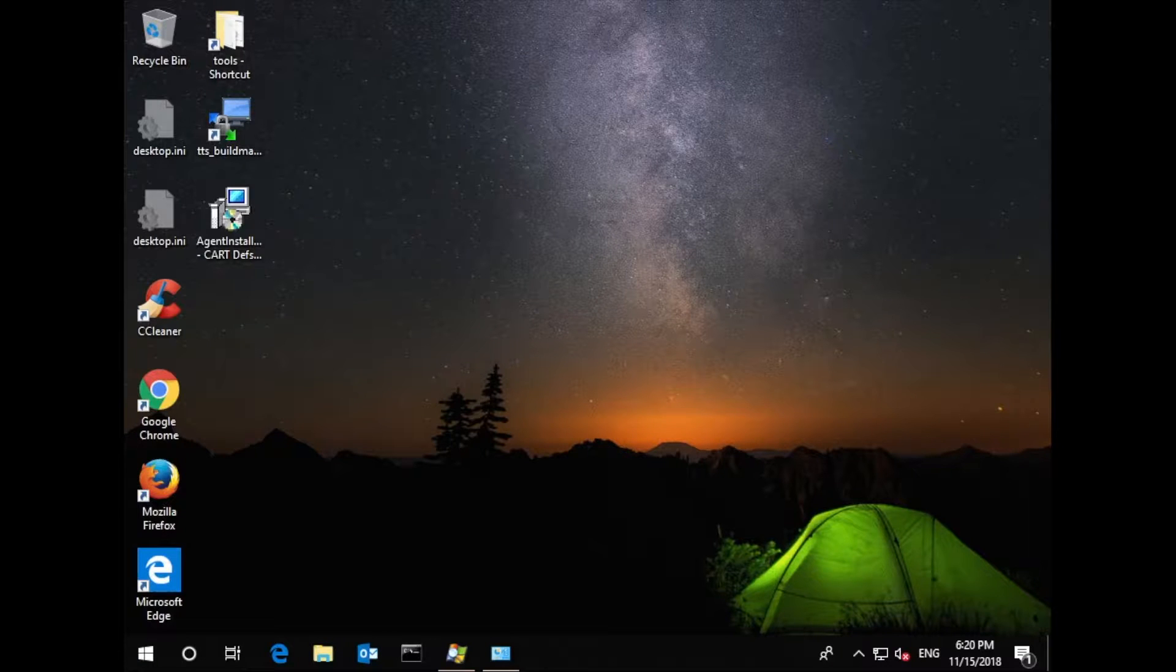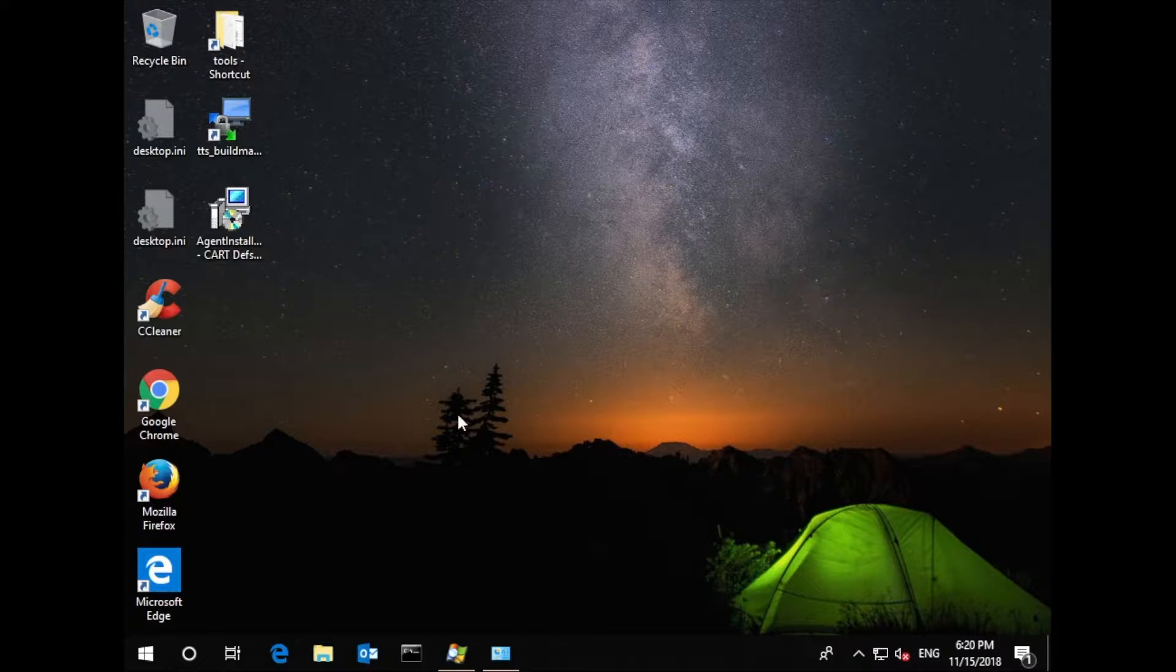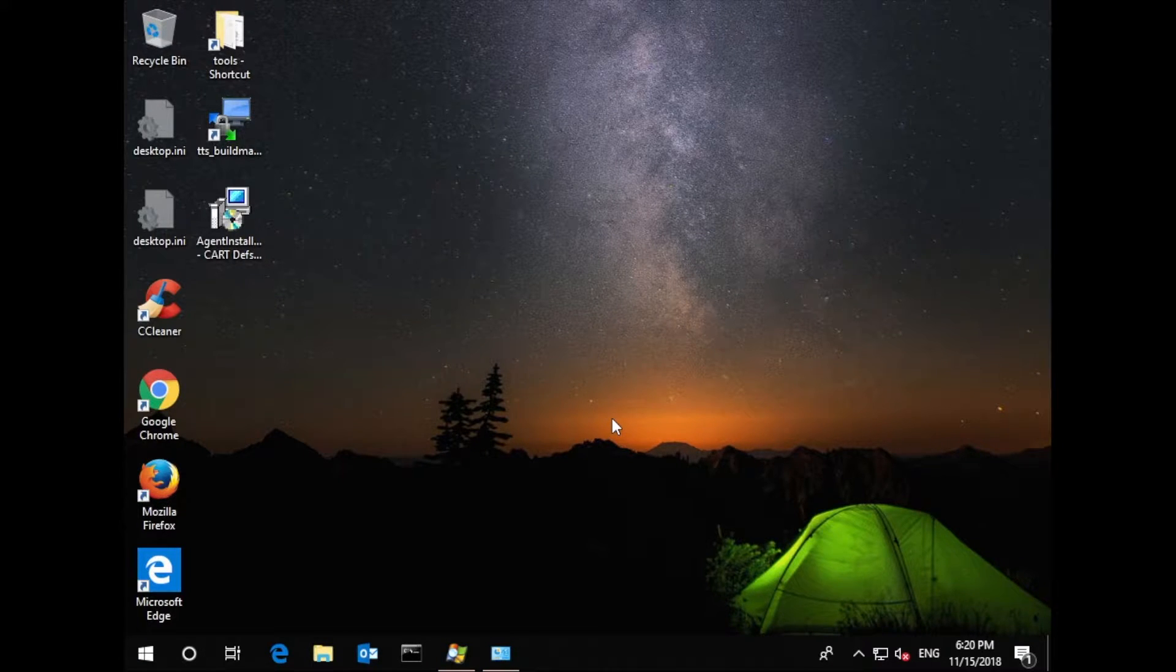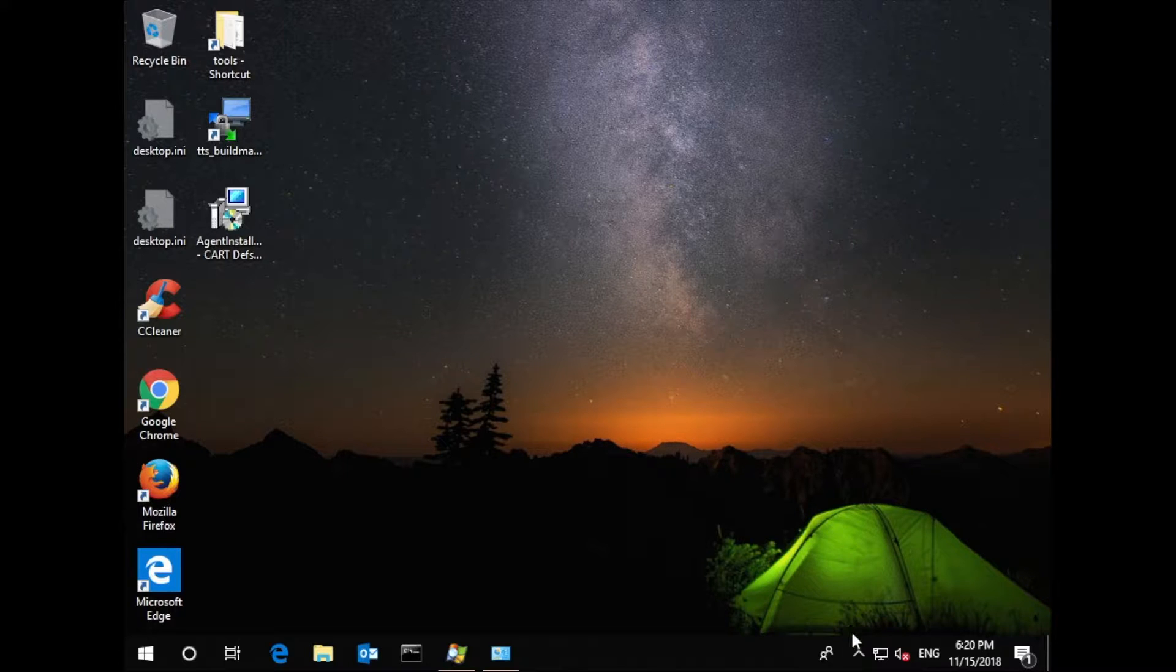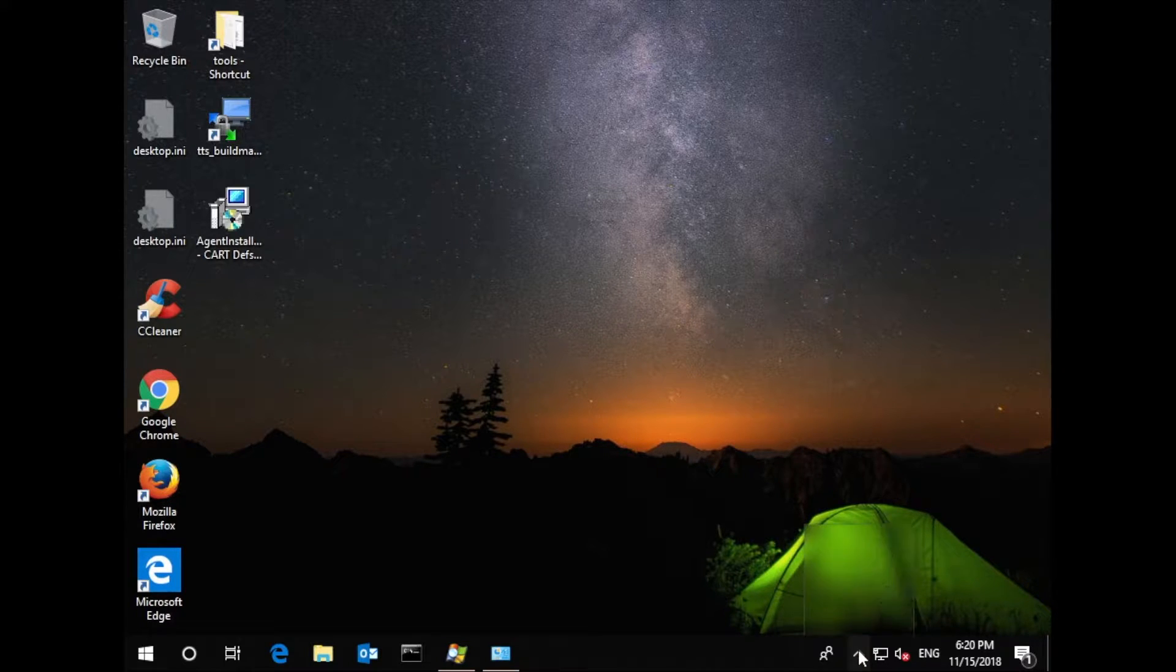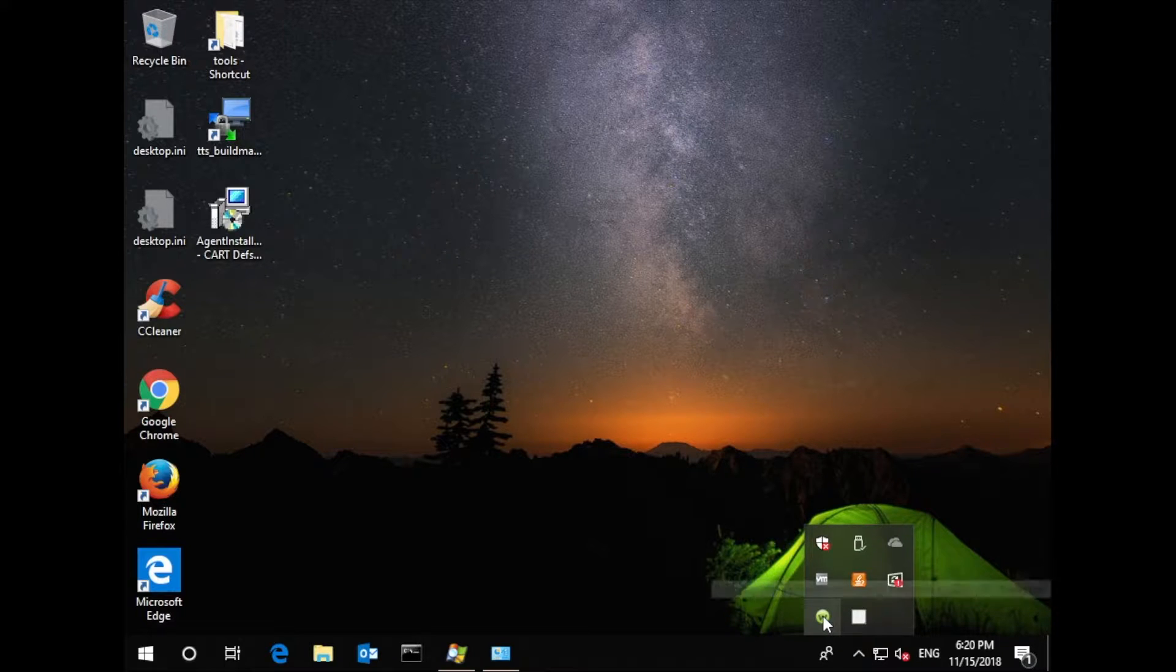So now let's jump to a desktop where we are running the agent installer. In this case, we've sent a link to the installer to one of our users and asked them to install it, and they've downloaded the installer to their desktop. Also this company was previously running Webroot.